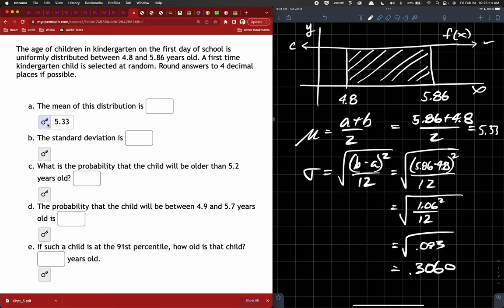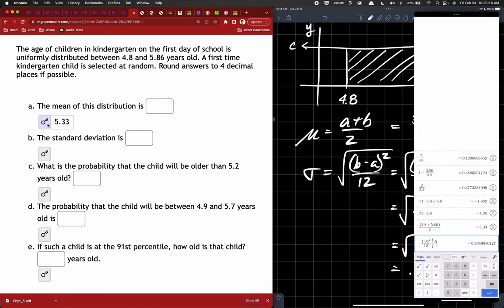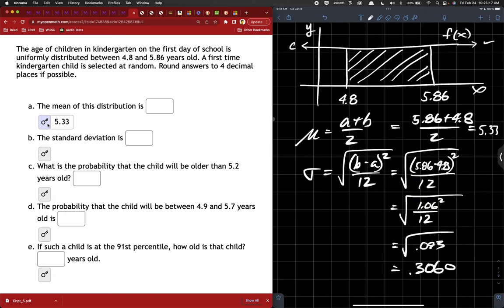They want us to round to four decimal places. Is that 5.33? It's 5.33 straight — just because of the way it rounds. The standard deviation would be 0.3060 — because the 6 brings that 9 up, which brings everything up. So even rounding to four decimal places, it would be 3060.